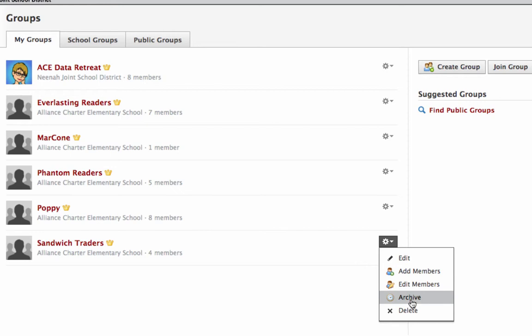I suggest archiving. You can also delete it, but I would only delete it if it was a test group or something that certainly was never going to happen again and you don't need anything from it.